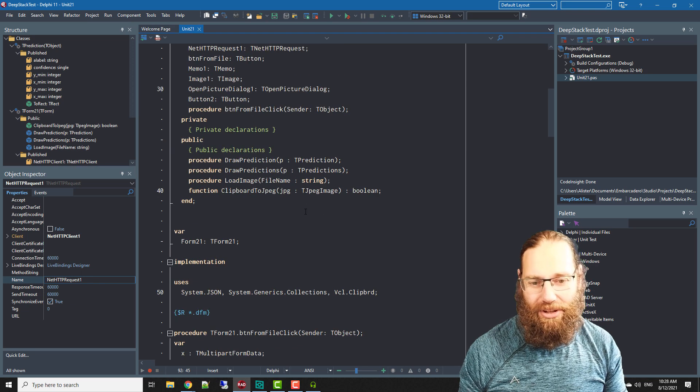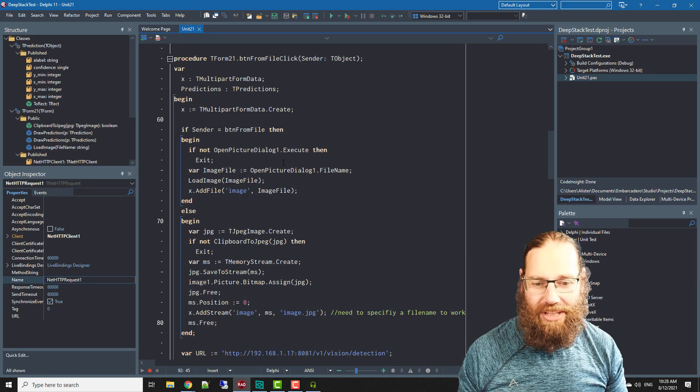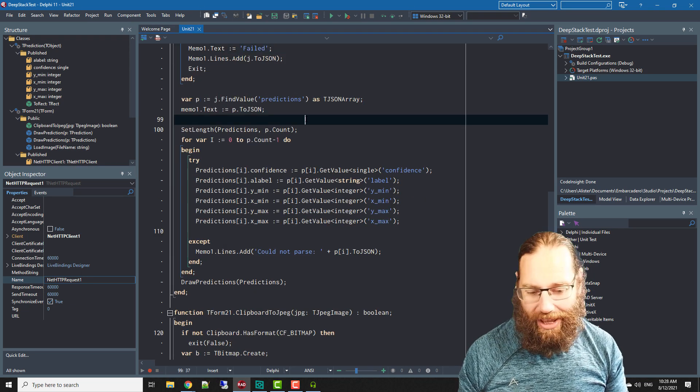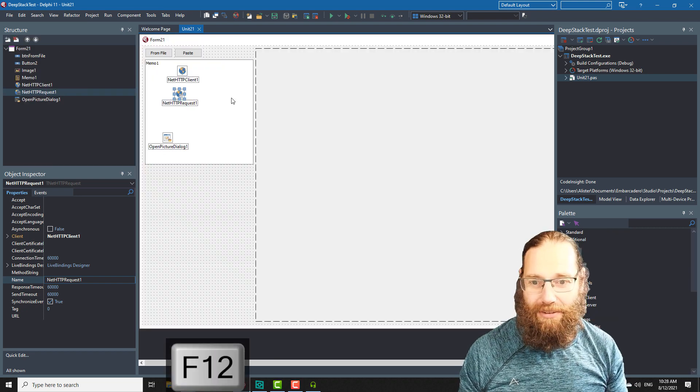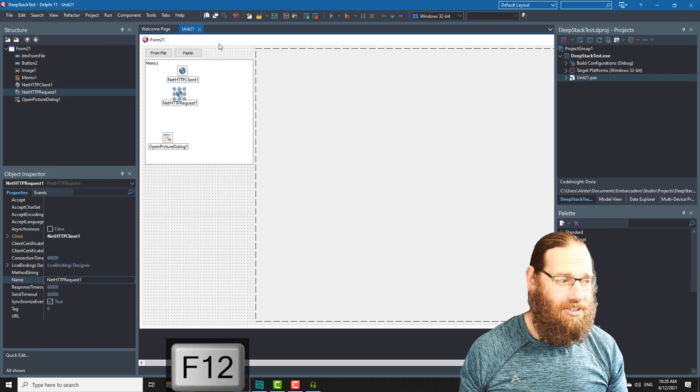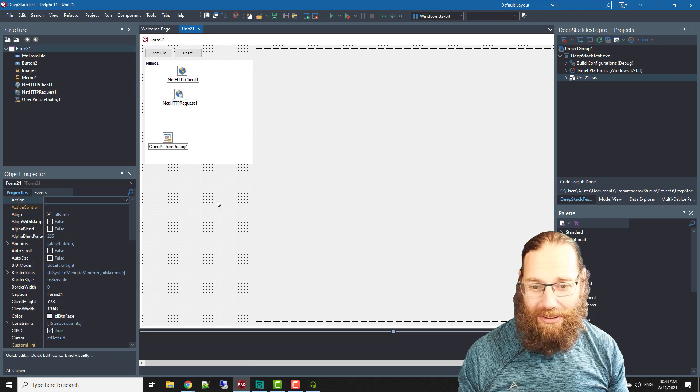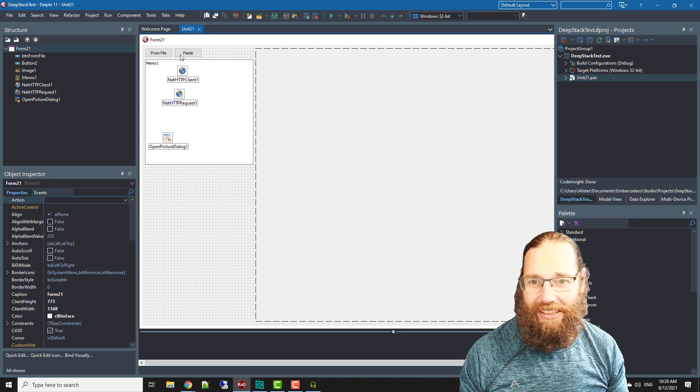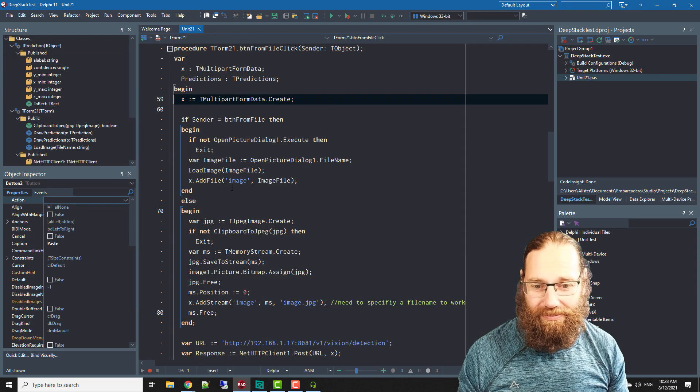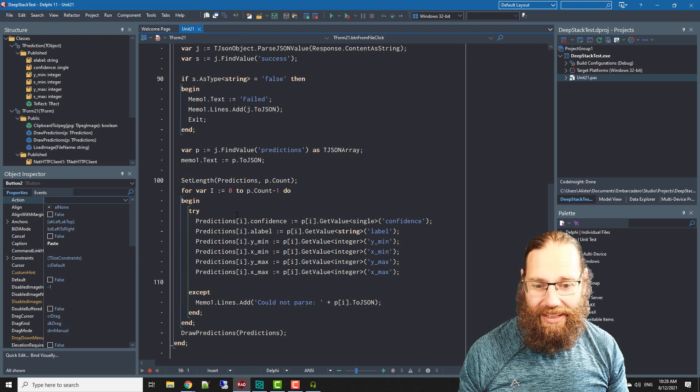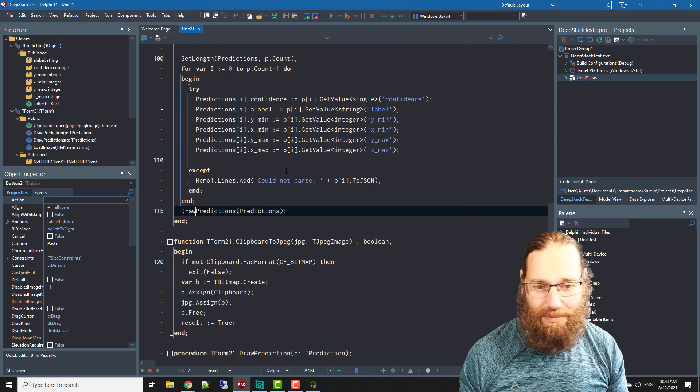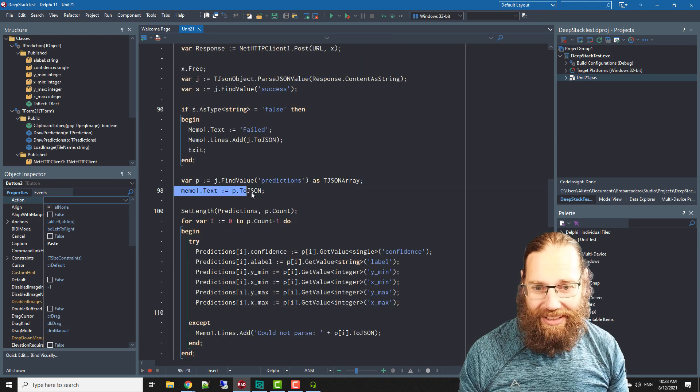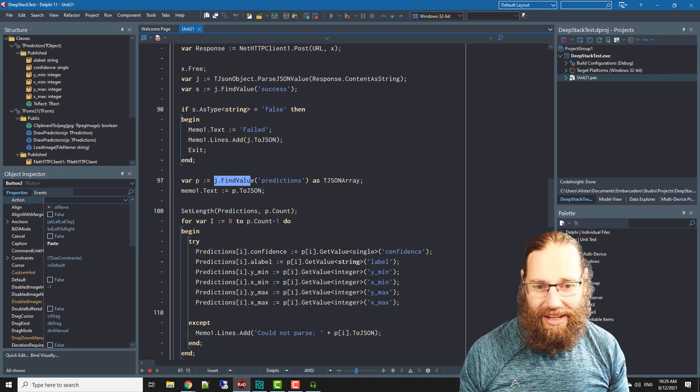I actually want to write a decent API around it so that you can pull out various sub images and what have you from it but that's just a simple demonstration of this application I've thrown together.